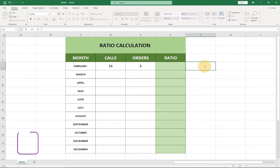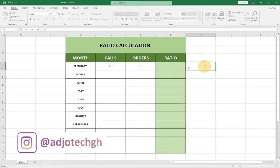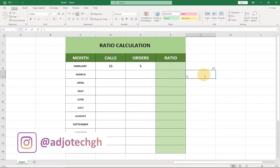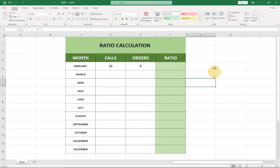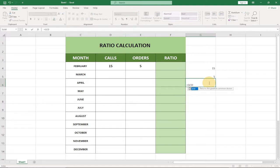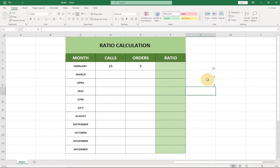There is something we call GCD, which stands for Greatest Common Divisor. In order to get a ratio, we need to find the Greatest Common Divisor between the two numbers. For 15 and 5, for instance, the greatest common divisor is 5 — the greatest number that can divide both. To do that you type equal to GCD, select the two numbers, close the bracket and hit Enter.